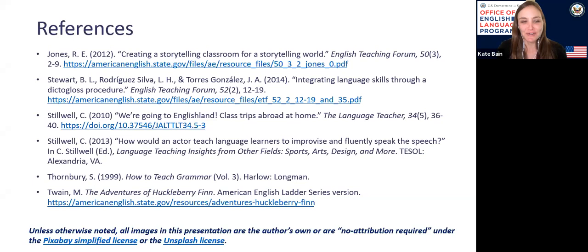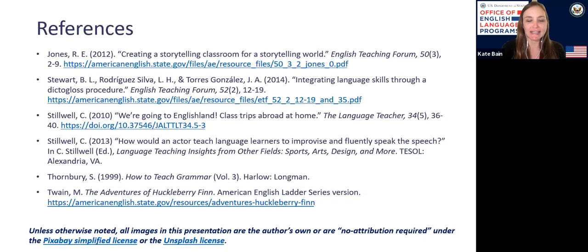Thank you so much, Dr. English — Christopher. That was a wonderful presentation, and I see so many people saying the same thing in the comments and the chat. What a great webinar. We all had a lot of fun learning about these really exciting and, for a lot of people, new techniques — including myself. So thank you so much.